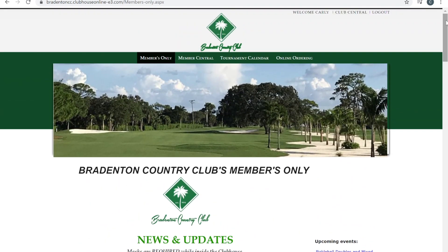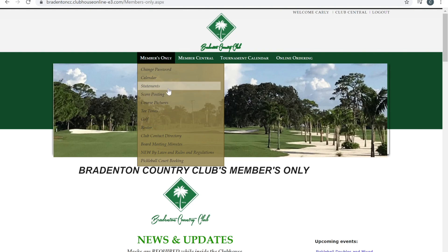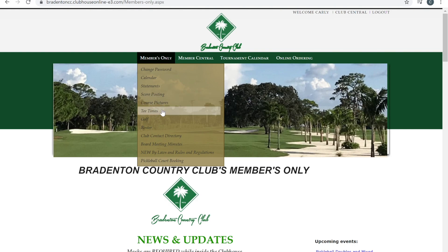Let me go through a couple other tabs you can look at while on this website. If you drag your mouse over Members Only, you can see there are several different pages you can click on. You can visit your statements, post scores, make your own tee times or look at the tee times, and even go to our roster and club directory to find out people's emails and phone numbers.